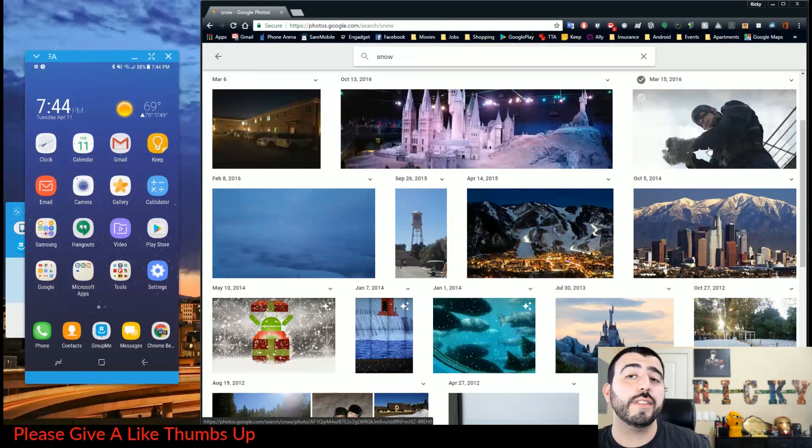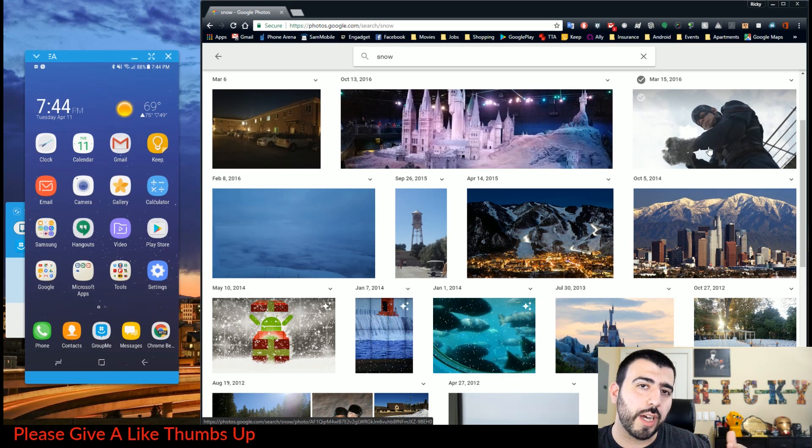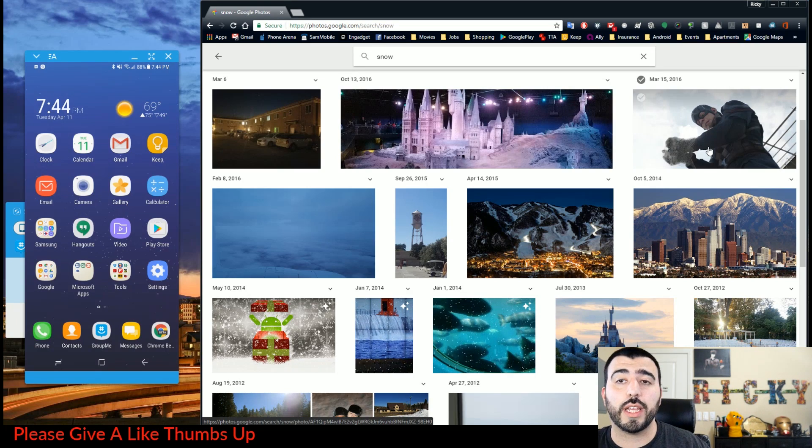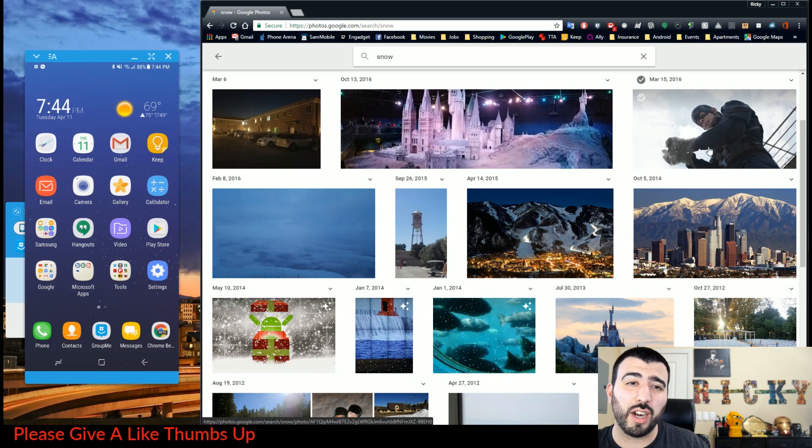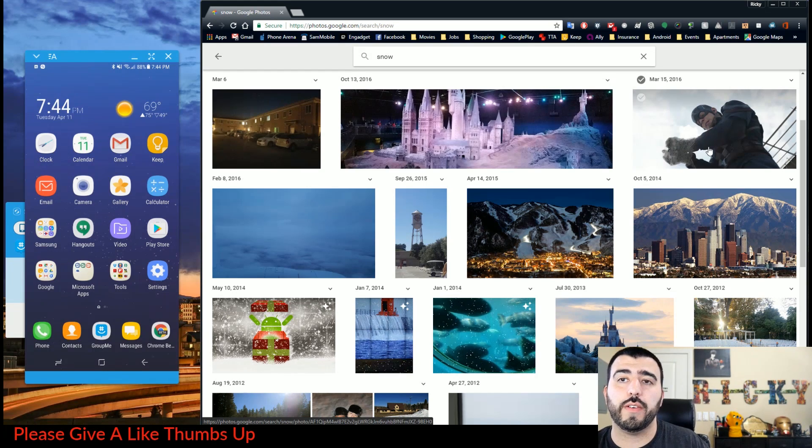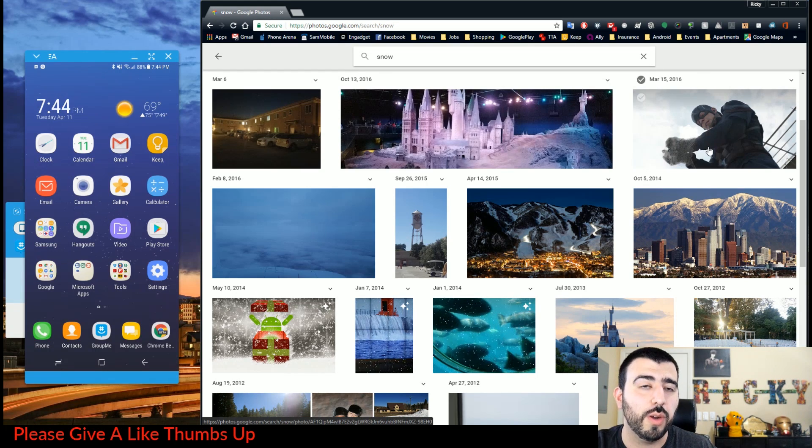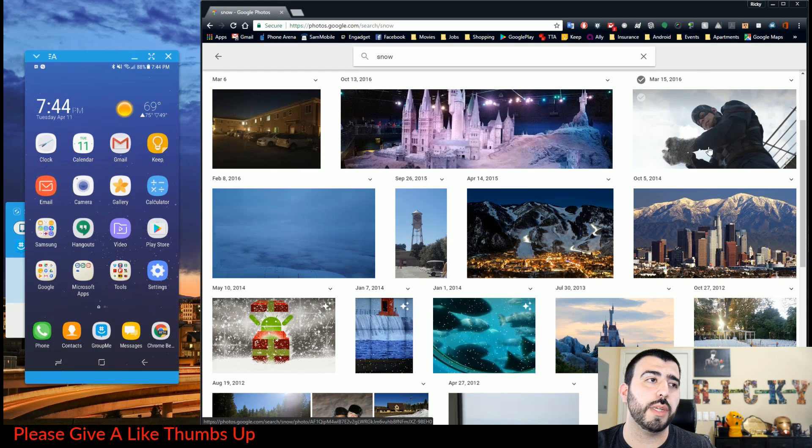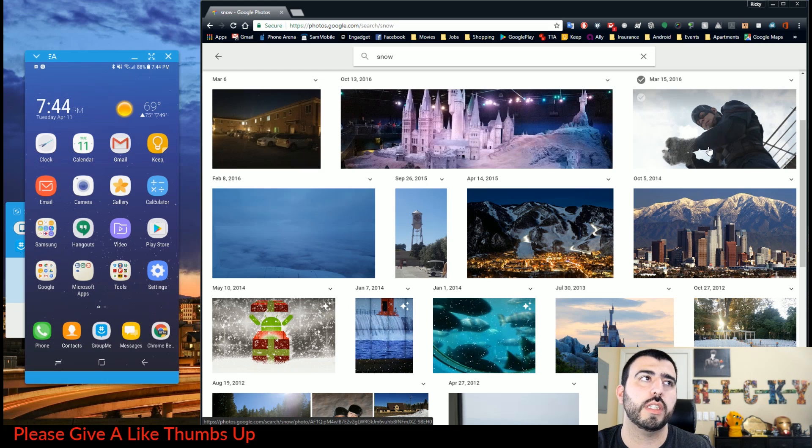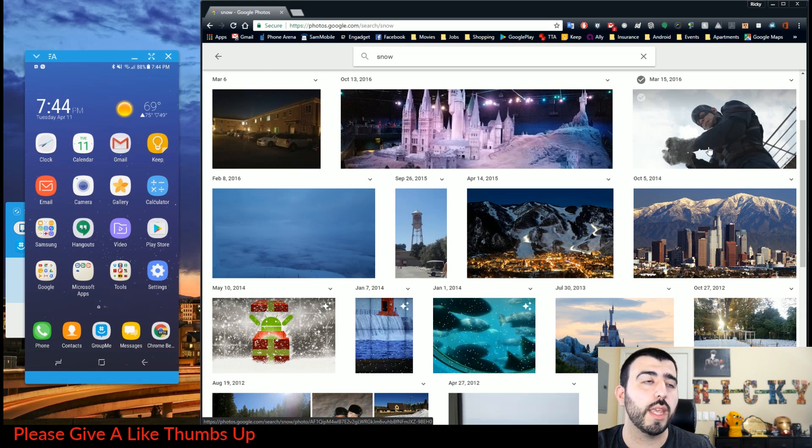This is actually where Apple got it from. I know Apple has gotten this feature over the past year or so, but this is where they got it from. Google had it a long time ago, and now you have it in a much better way of doing it. Apple's is okay, but this one is a lot more accurate most of the time.